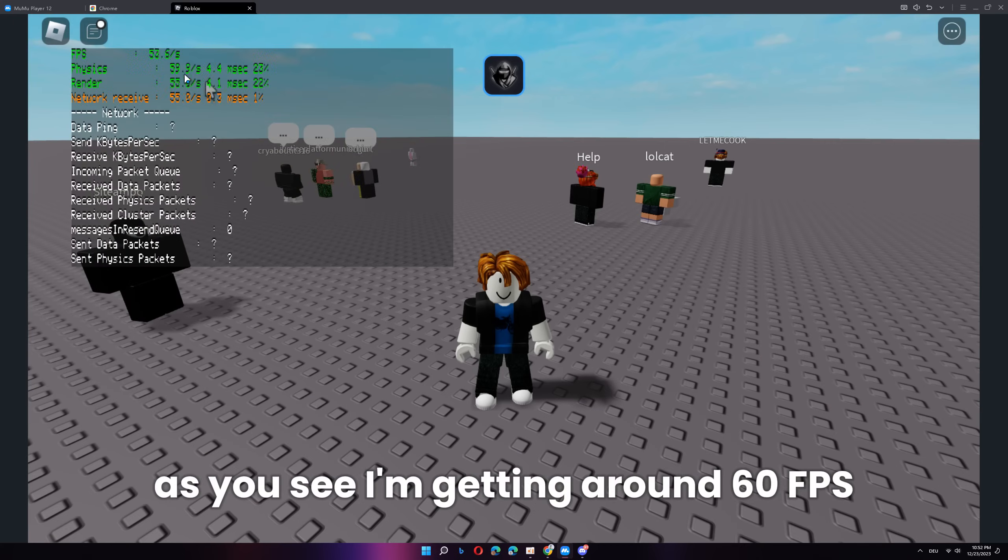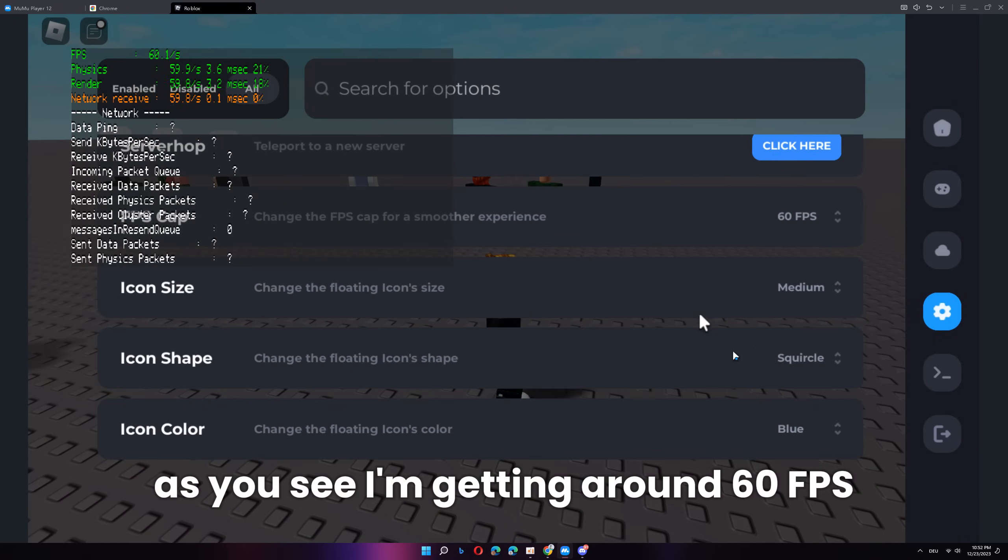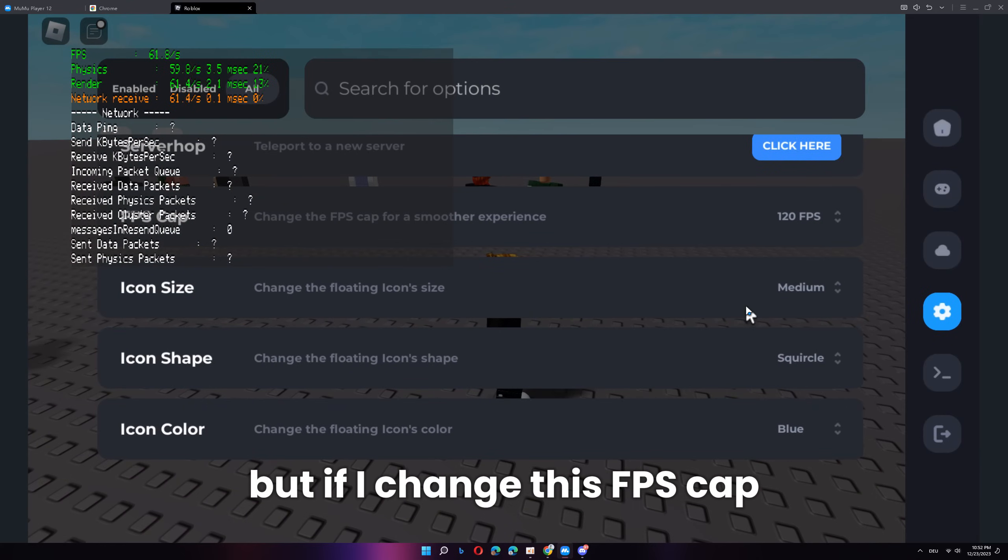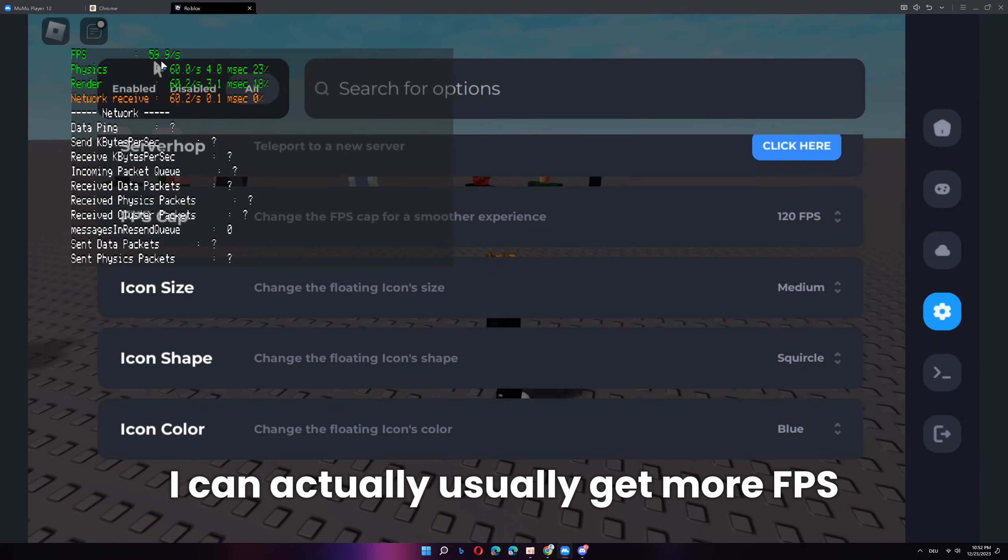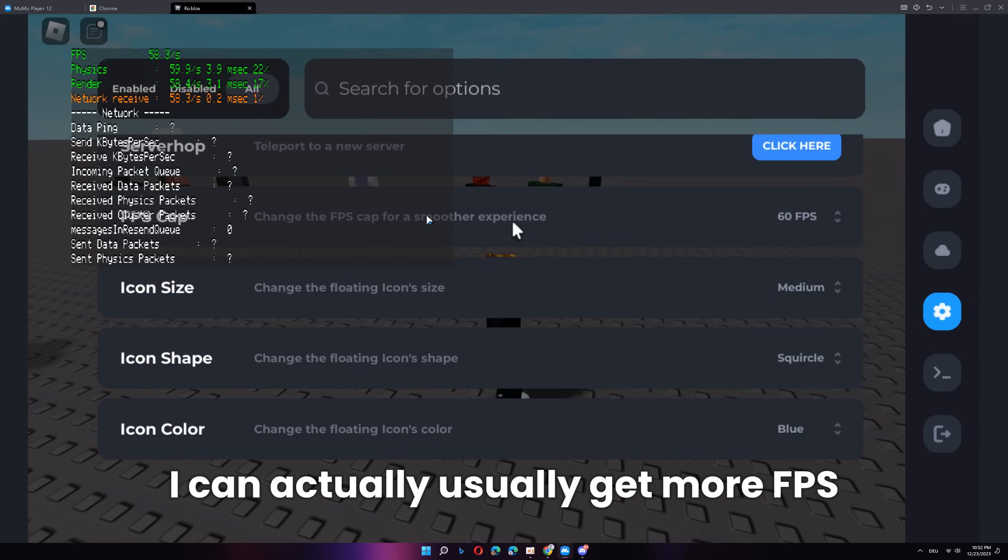So, as you see, I'm getting around 60 FPS. But if I change the FPS cap, I can actually usually get more FPS.